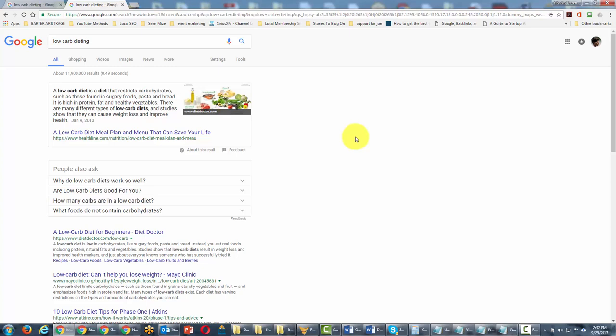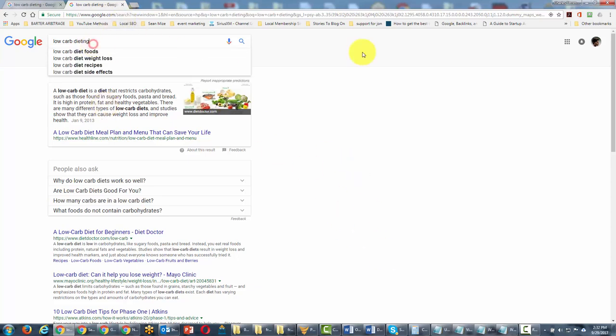Now another way to do a search is when you're not quite sure of all the words that go in between a particular multi-word keyword. Then you'll want to do what's called a wildcard search, and you can do a wildcard search by using the asterisk.